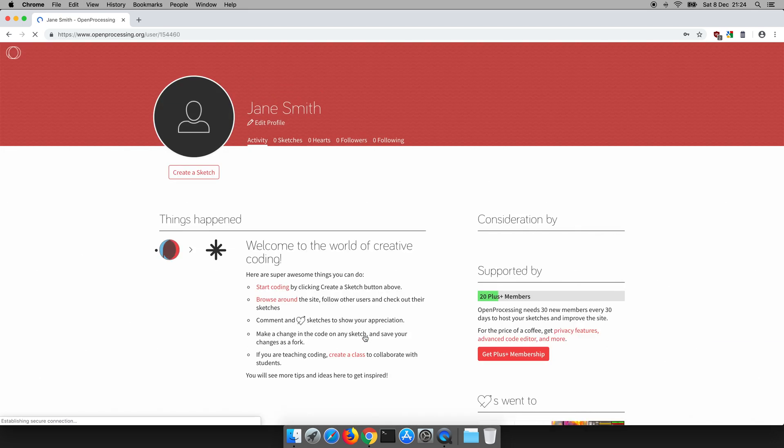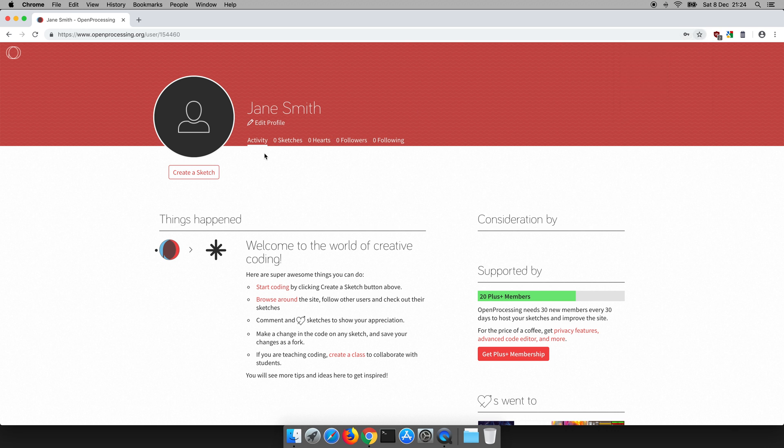There we go. So I've got my name at the top confirming it's me and we're into Open Processing. Now you can see I've not created any sketches so far because we're new and we won't do any today. We'll do that next time.